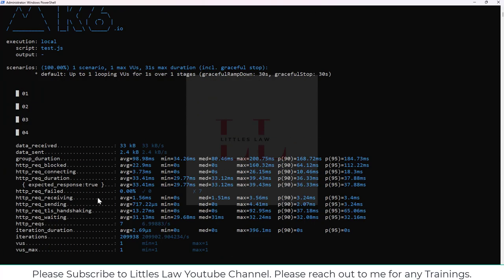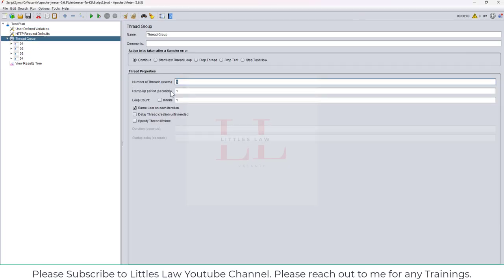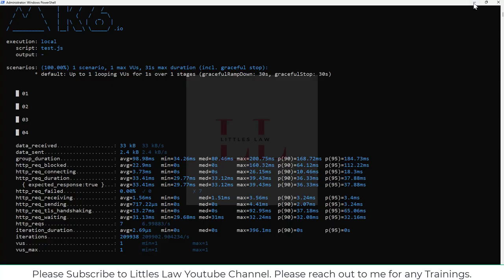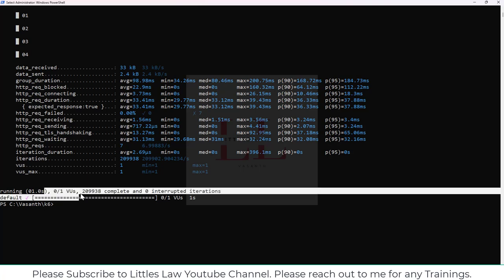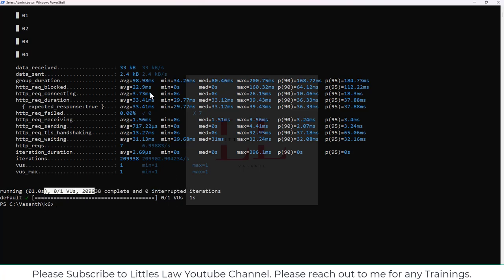Running 'k6 run test.js' — yes, it's running the test. Here you can see the first, second, third, and fourth transactions running, looping once, for one second per stage. We have one user, one ramp-up period, with one loop. It's running with one scenario, one max VU, and 31 seconds as the maximum duration. We can see there are zero errors and it has completed.